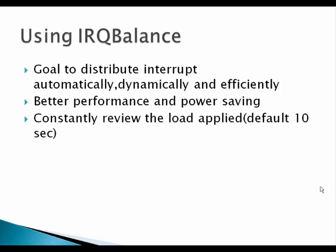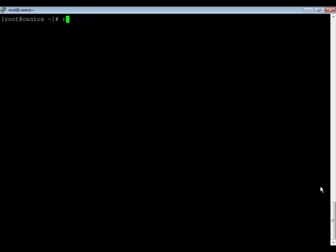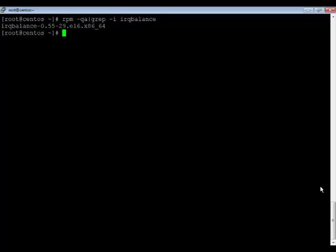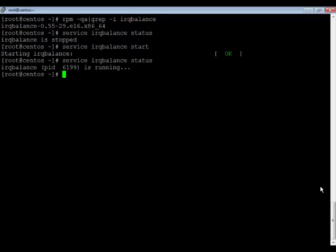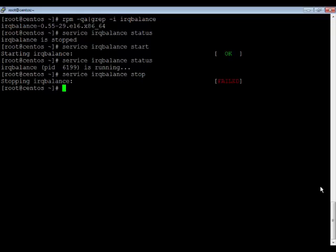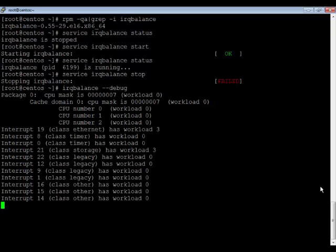Now let's look at some practical stuff. By default you have the IRQ balance RPM installed in your system. You can manage it using systemctl — start, stop, and check its status. It is up and running. If you need to debug it, stop the service and then run 'irqbalance --debug', which will give you a plethora of information.